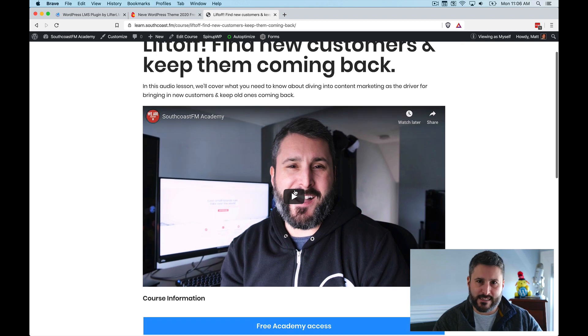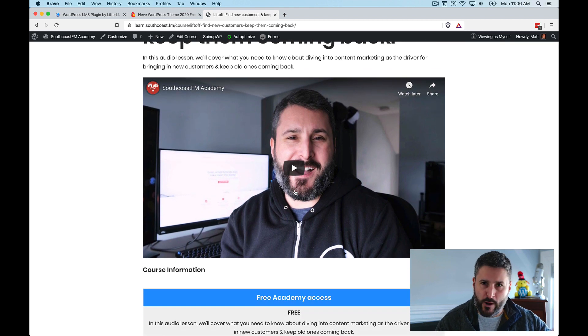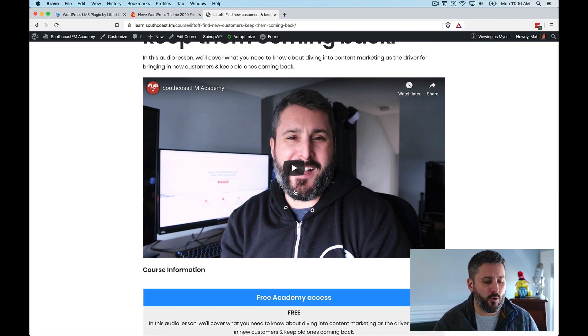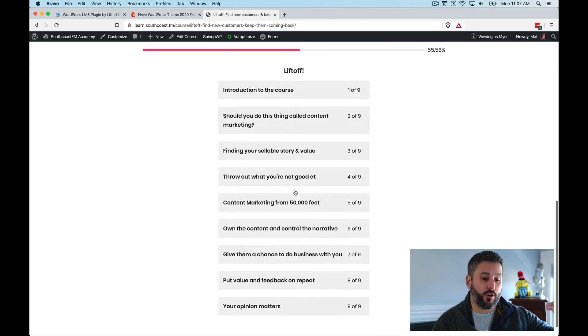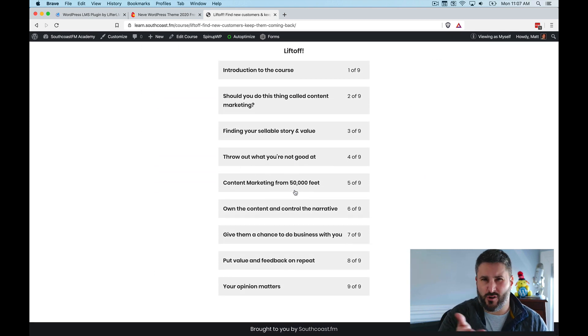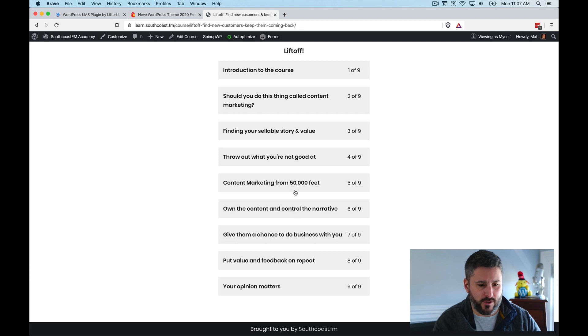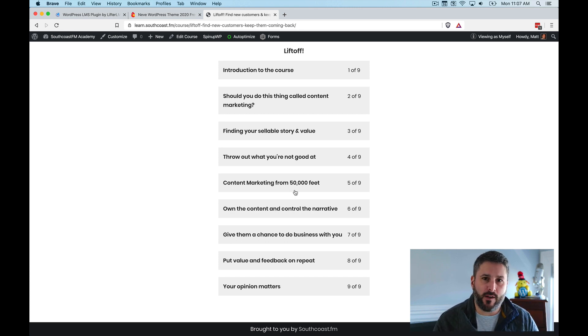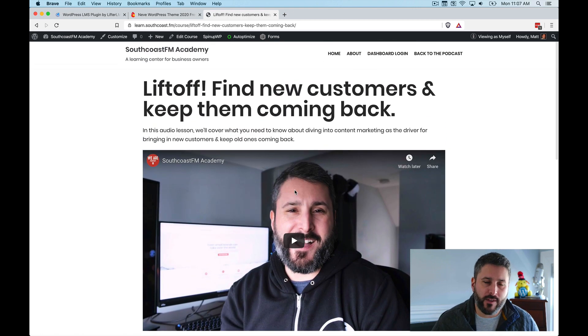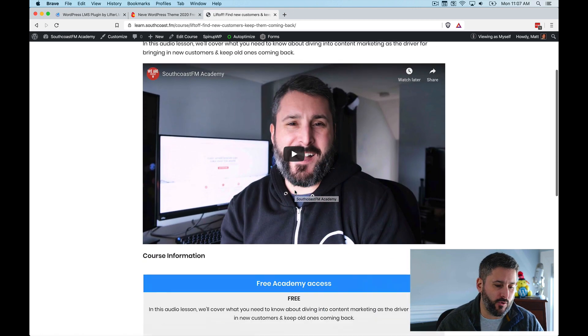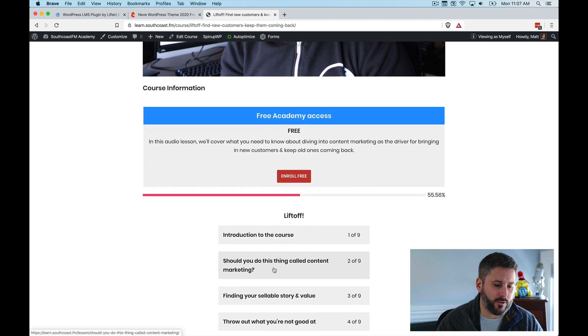And then once they get to the course, they can watch a quick video of me just describing the course. And then they can see all of the parts right here. So there's nine parts, which includes an introductory, which is really just a throwaway part, but eight really valuable lessons that people can access. And I've done it in all audio and a little bit of text. I'll give you an example in a moment.